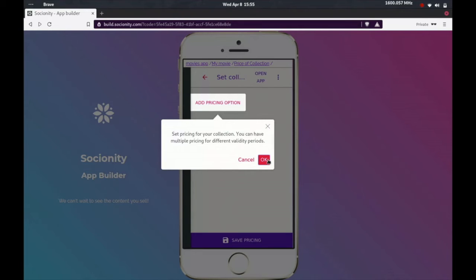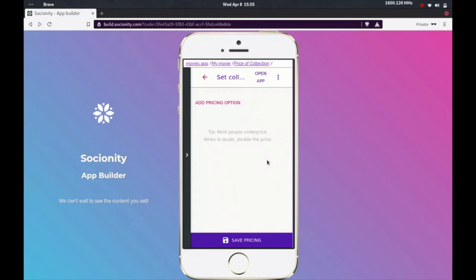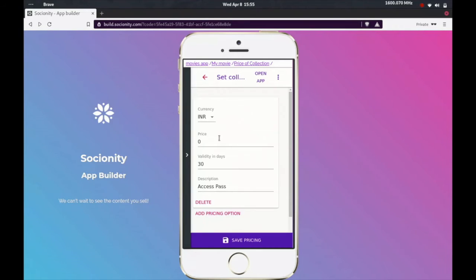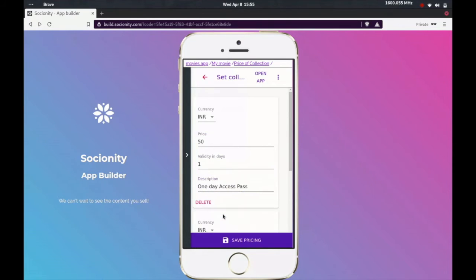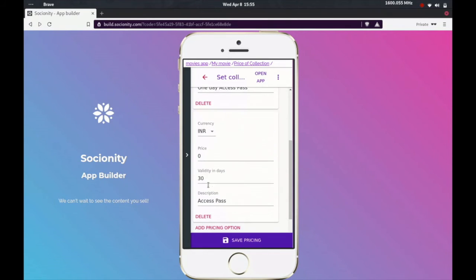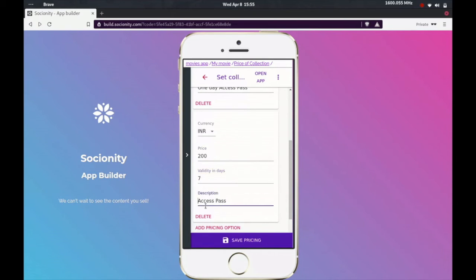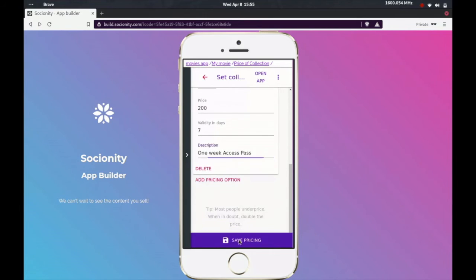And now we can go ahead and edit our price. So for the price, you can have multiple validity periods. Let's go ahead and say it's 50 rupees valid for one day. You can add more. Let's say we'll say 200 rupees for one week and save that.